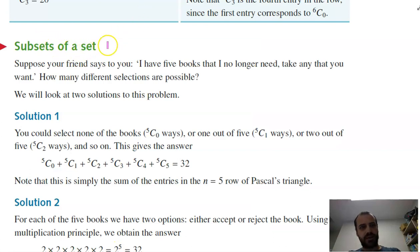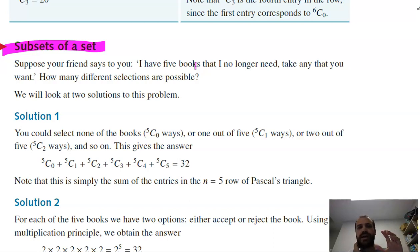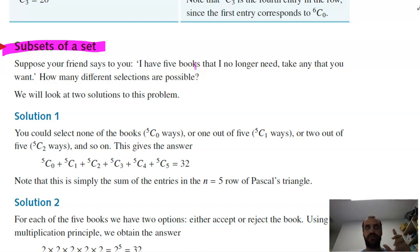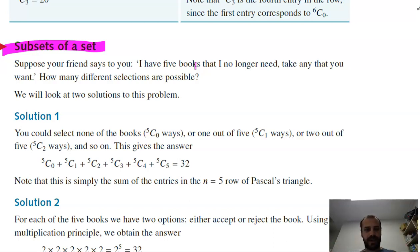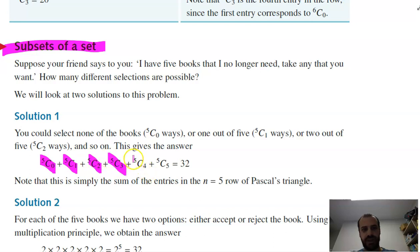We're talking about subsets of a set. Suppose your friend says to you: I have five books that I no longer need — take any that you want. You could choose none, or just one book (5 choices), or two books, and so on. One way to figure out the total is: 5C0 + 5C1 + 5C2 + 5C3 + 5C4 + 5C5 = 32.